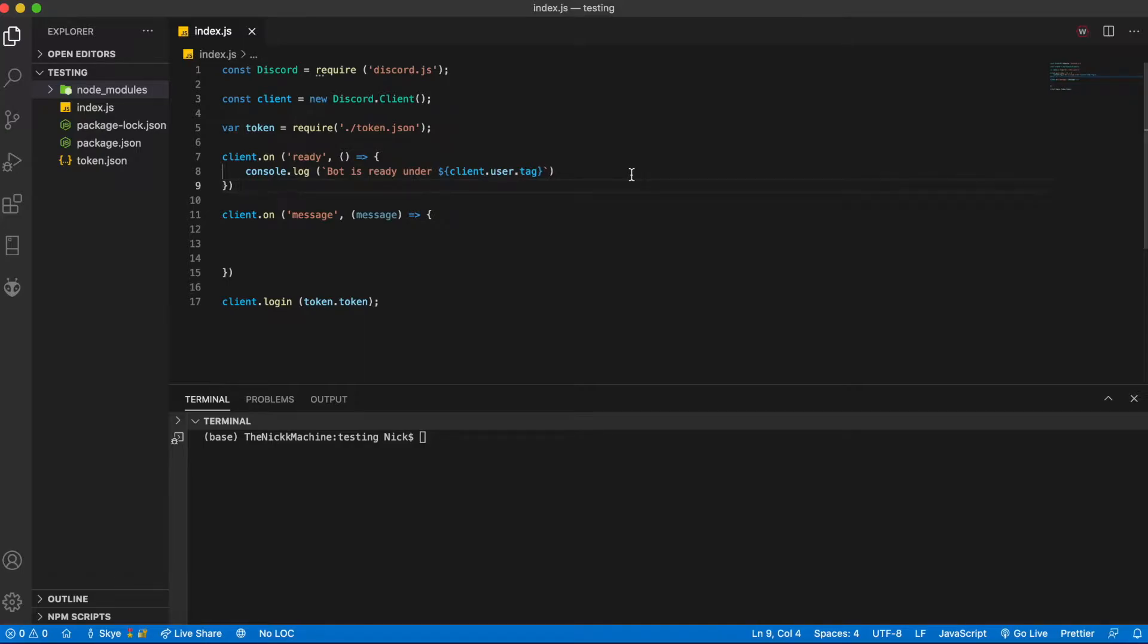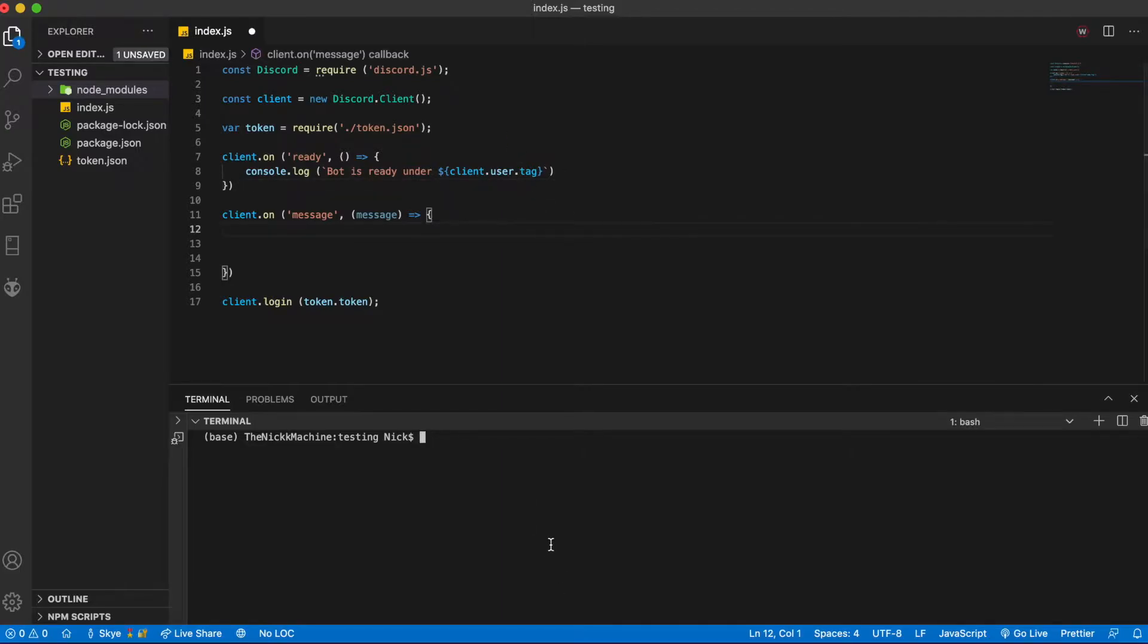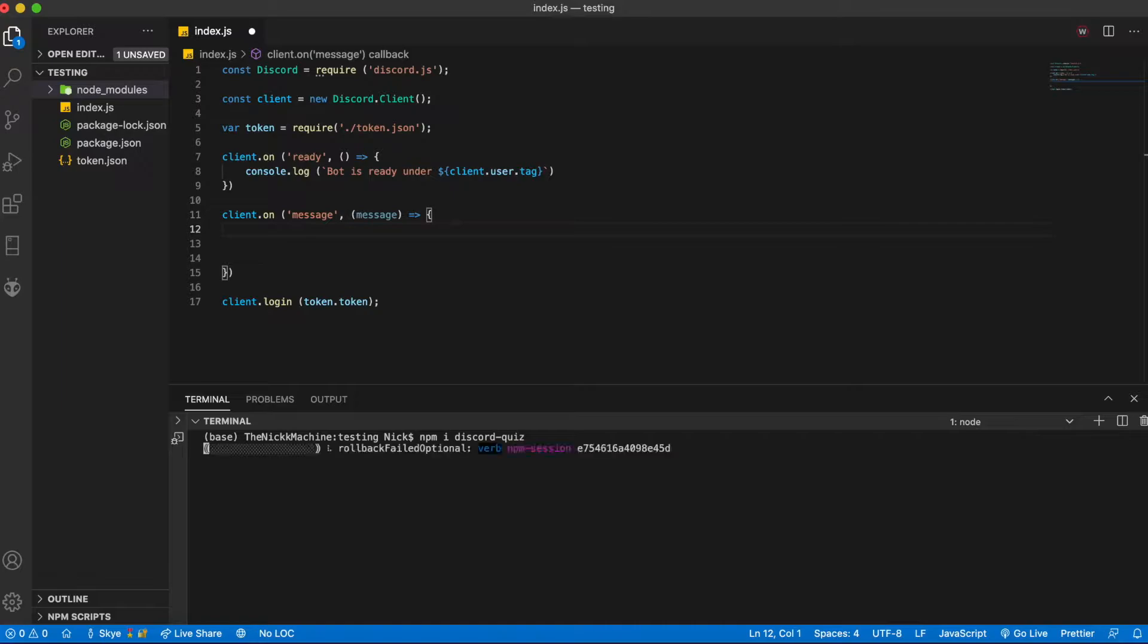As a result I'm going to show you how quick it is to set up your very own quiz bot and add an infinite amount of questions. Firstly what you're going to want to do is install my NPM package npm i discord-quiz.